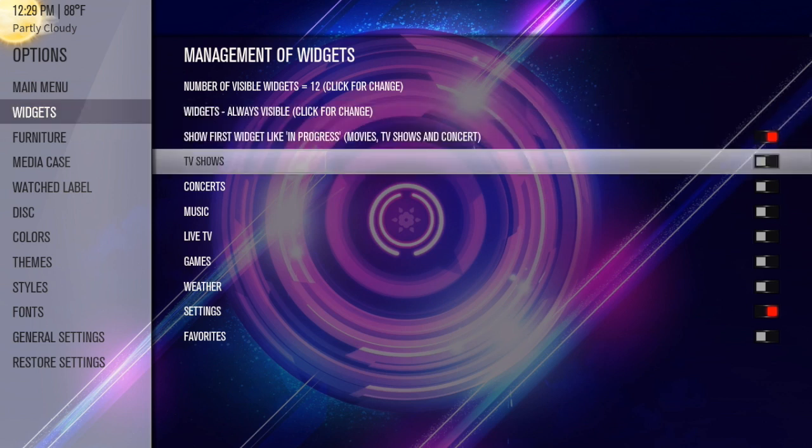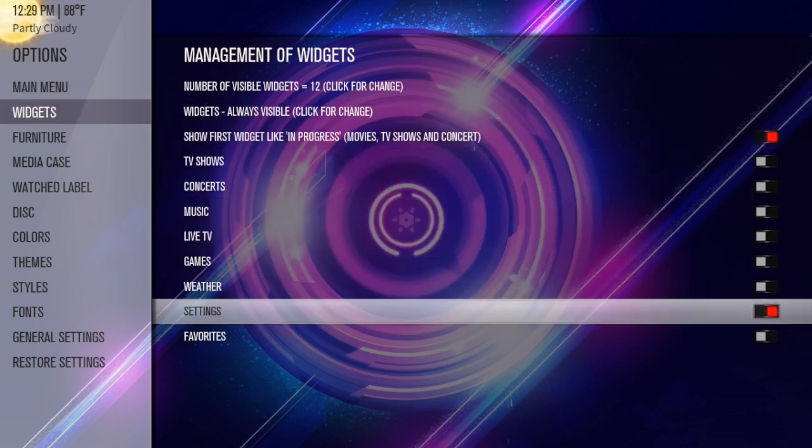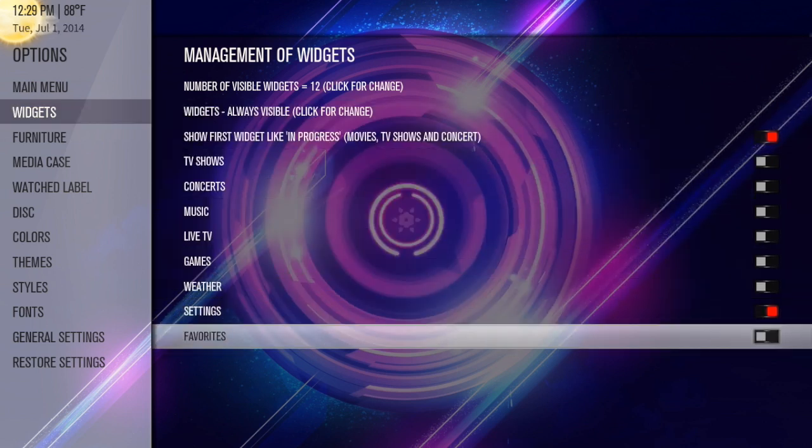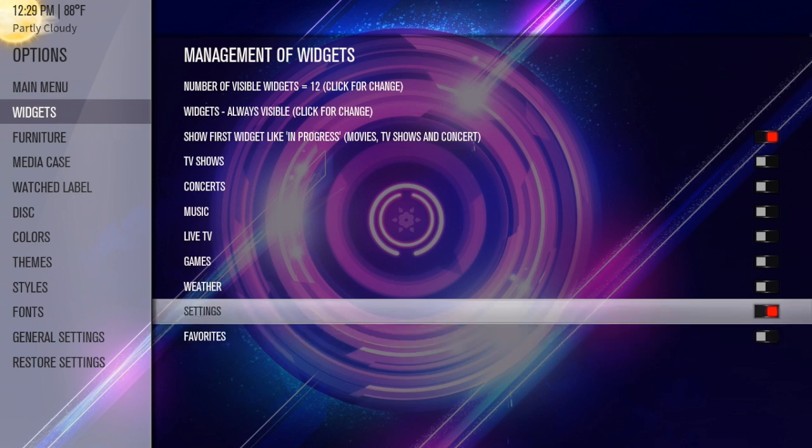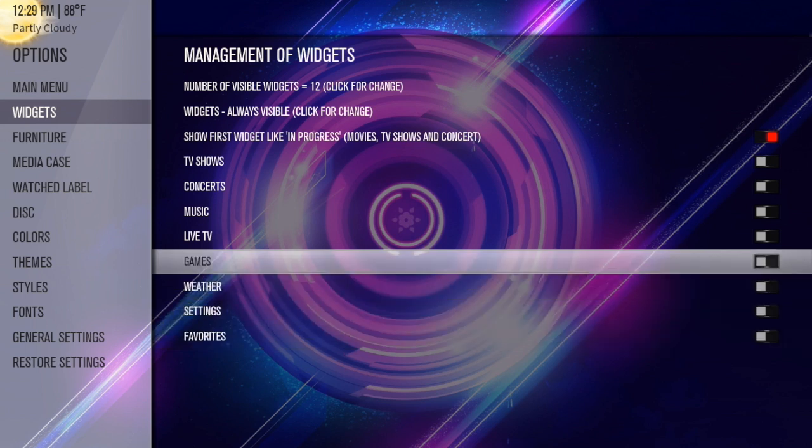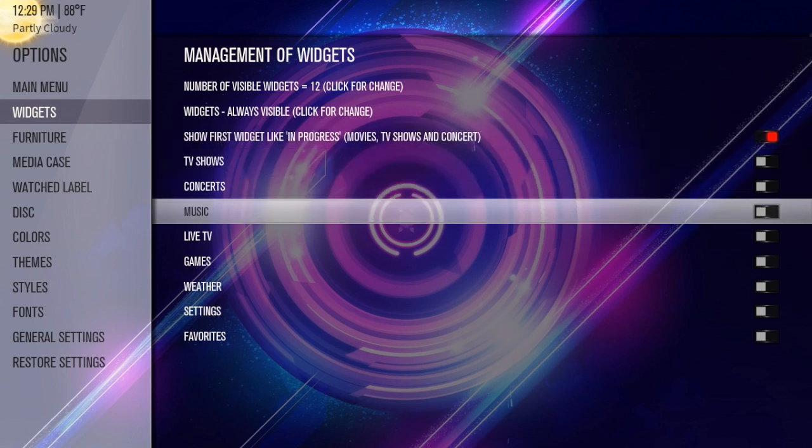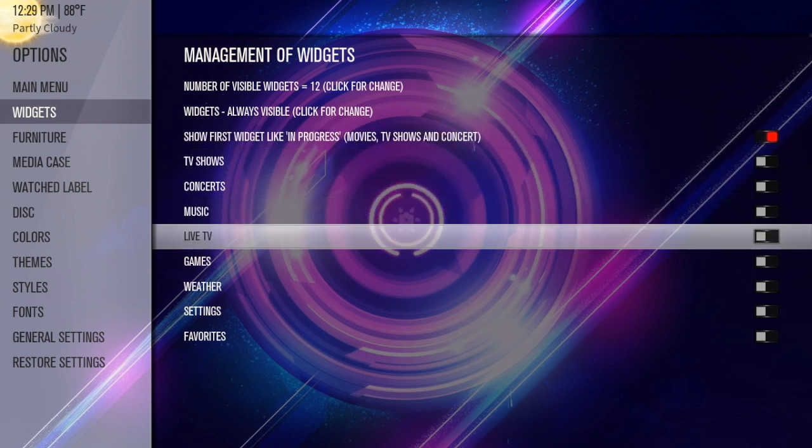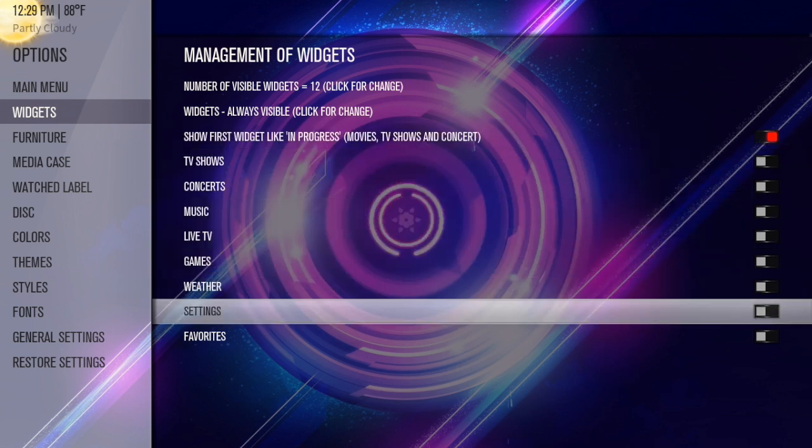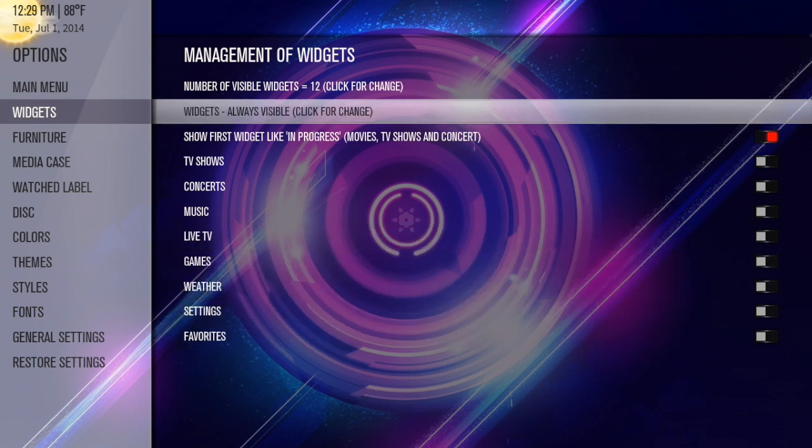So all these are just going to change things that pop up above the menu whenever you're looking at it. You can have settings show. I don't really like widgets, so I don't normally have any of these set up. But you can have these—these are all your main menu widgets. So check all those if you want them. Do whatever you wish with that.